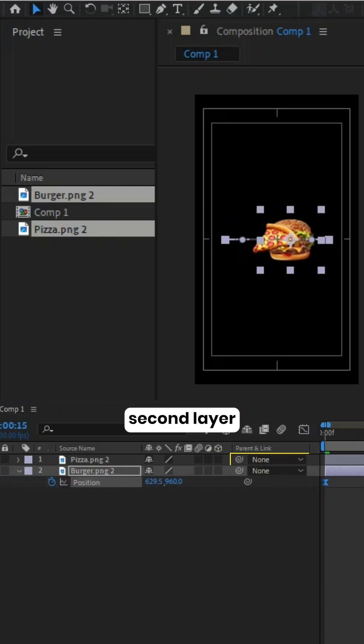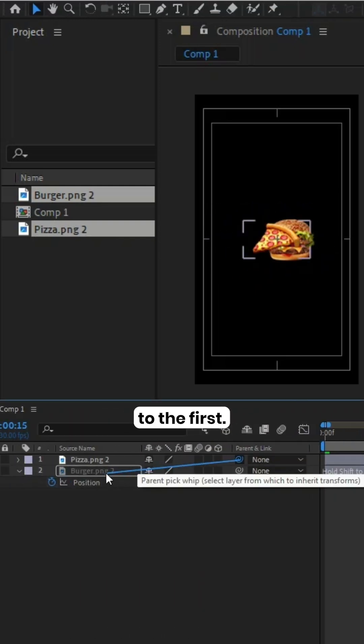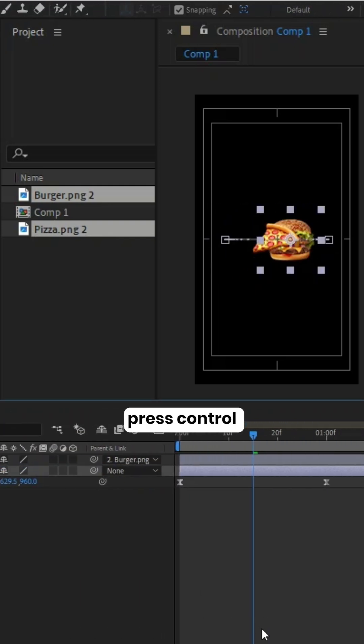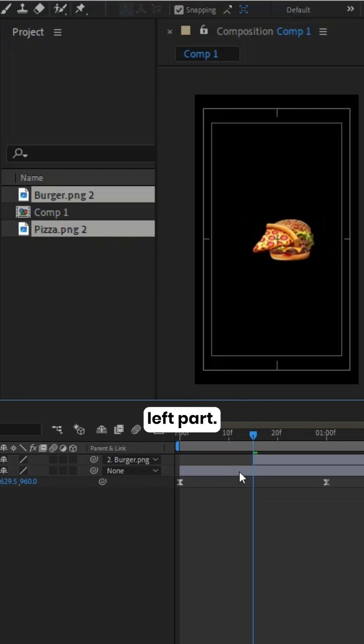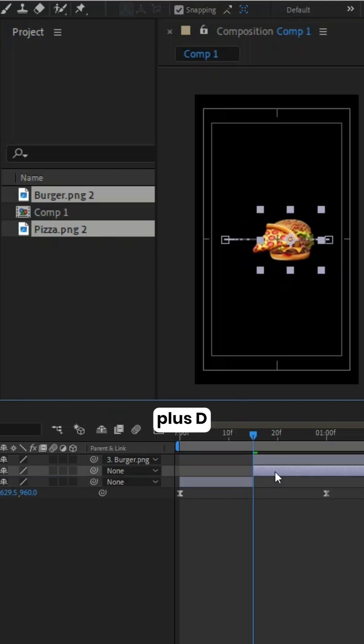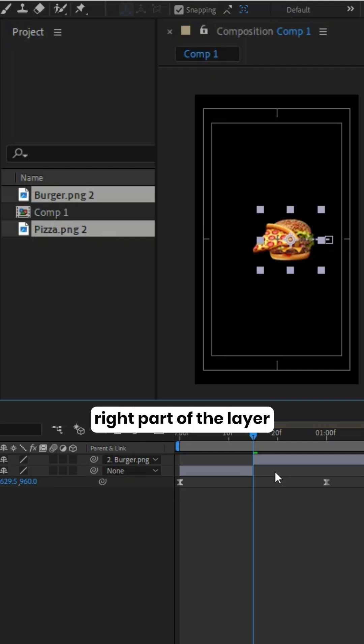Link the second layer to the first. Press CTRL plus D to cut the layer and delete the left part. Similarly, cut the second layer with CTRL plus D and delete the right part of the layer.